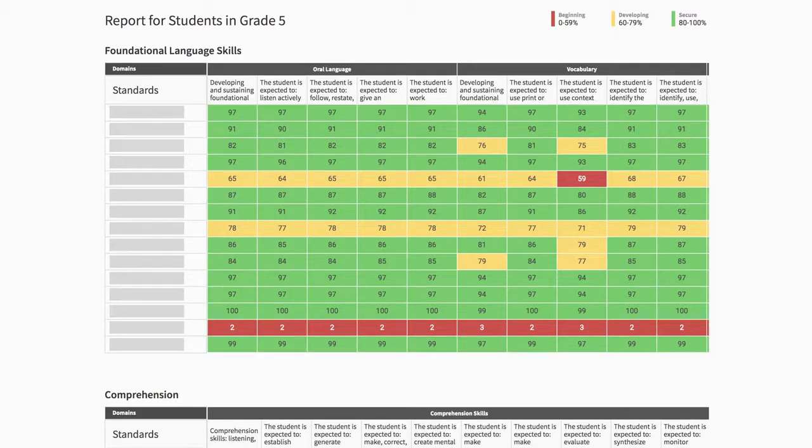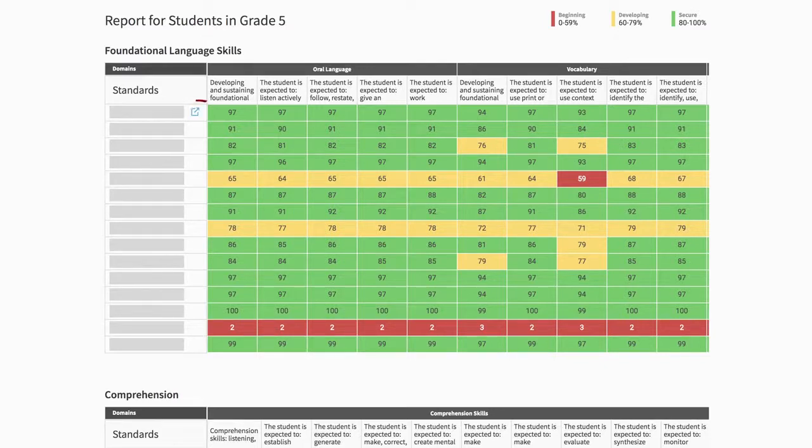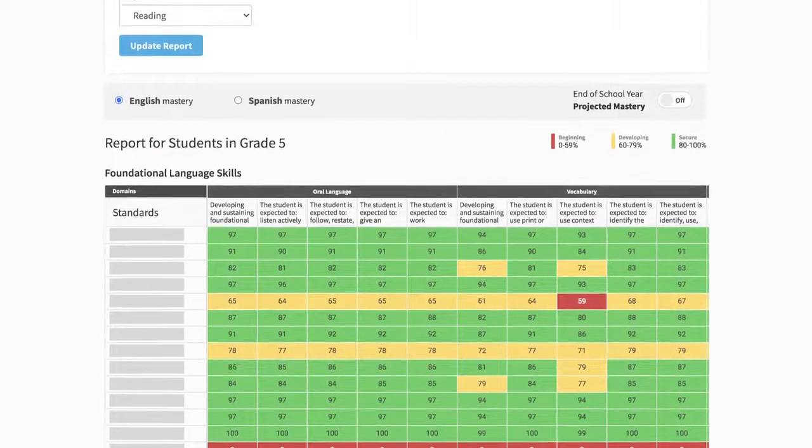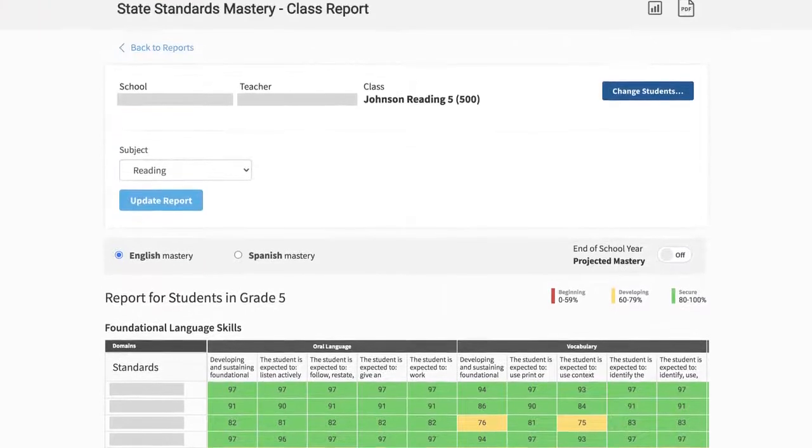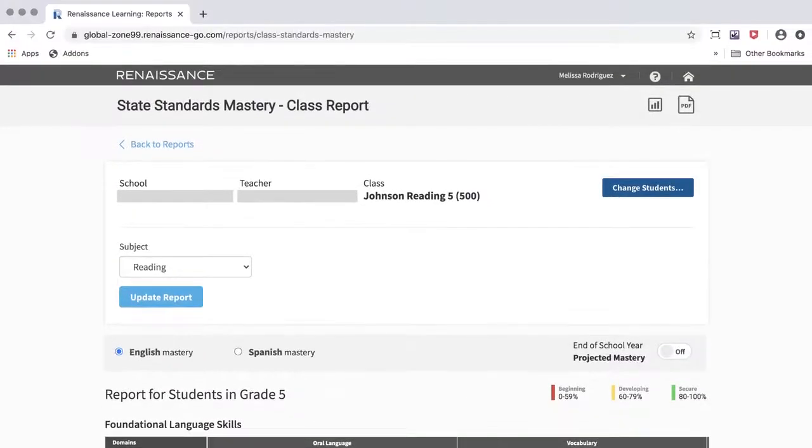To generate a PDF for an individual student, click on a student's name in the left column. To generate a PDF report for the entire class, use the PDF icon on the top of the page.